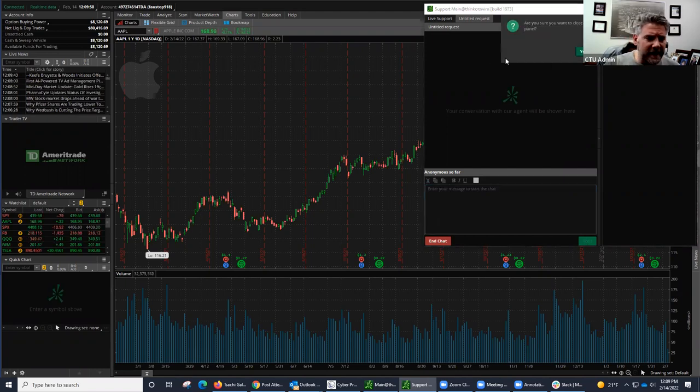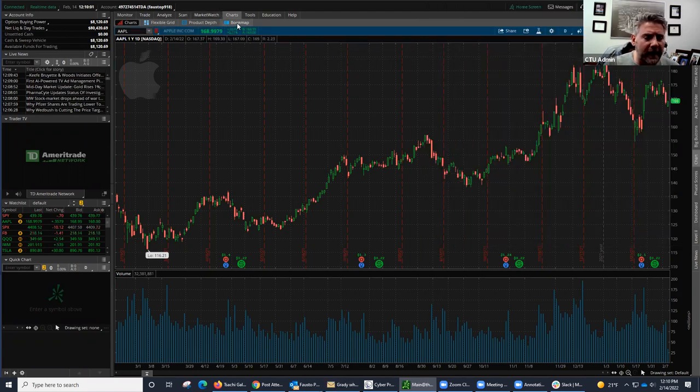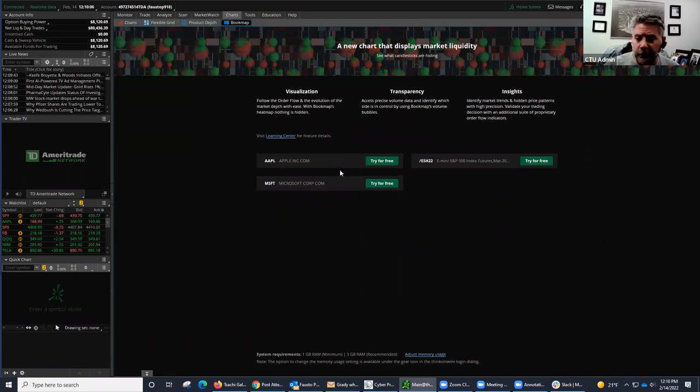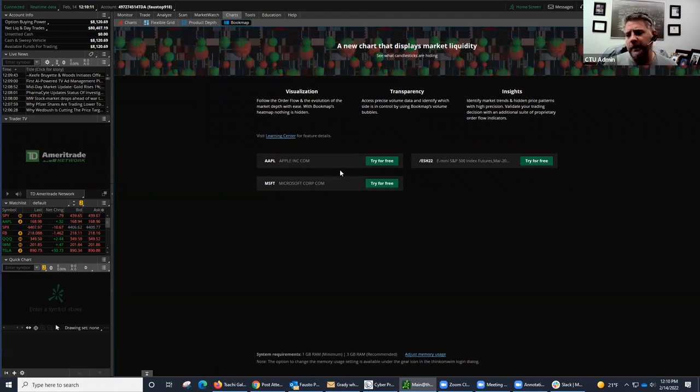And right here, let me just exit out of that. You can see right here I do have bookmap already. If I click on that, this is basically what it's going to look like. You could try it for free. It's not going to cost you anything.